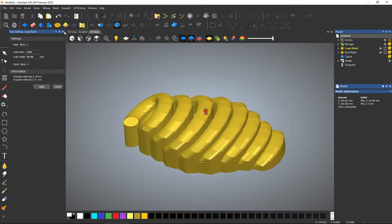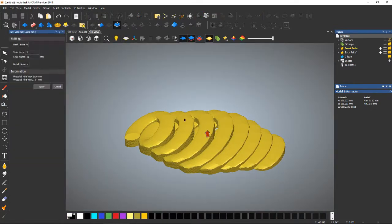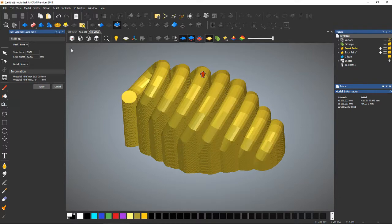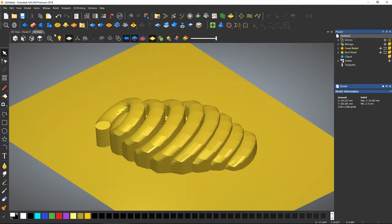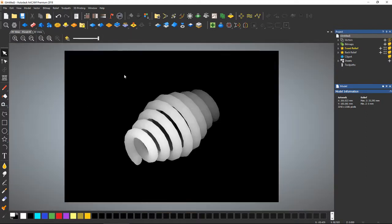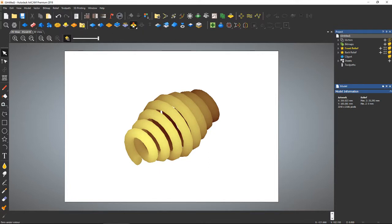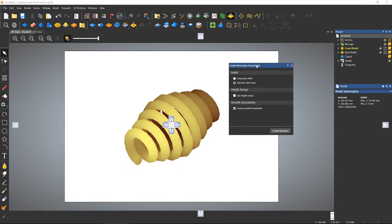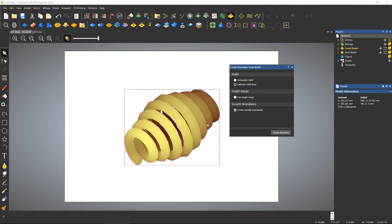And if you wanted to retain some kind of decent Z height, there's a few different tricks you can do. Like you can go in here and create a bounding, a vector boundary around that. If I can find the right, oh there it is. I can create a boundary from relief, which is a tool available in any version of ArtCam. Create boundary. And it creates vectors around everything.